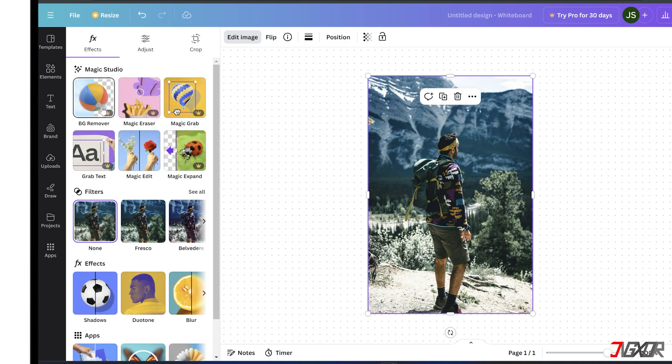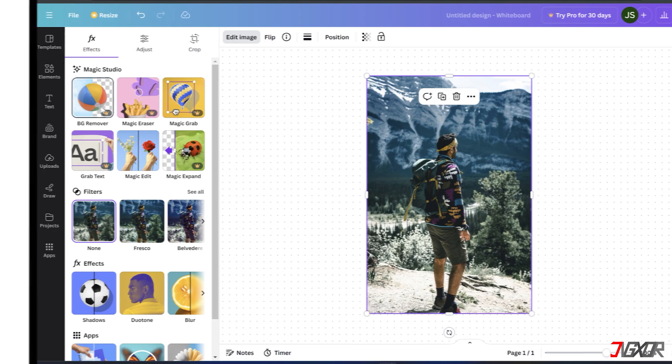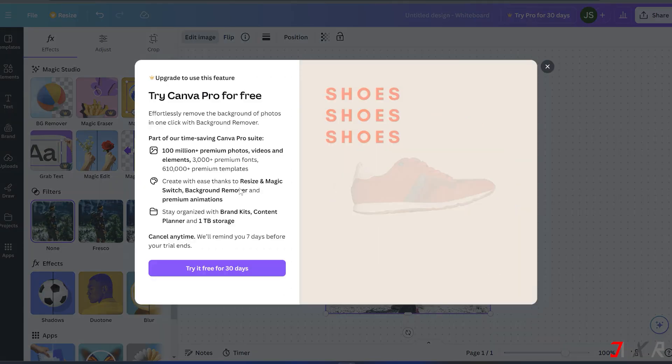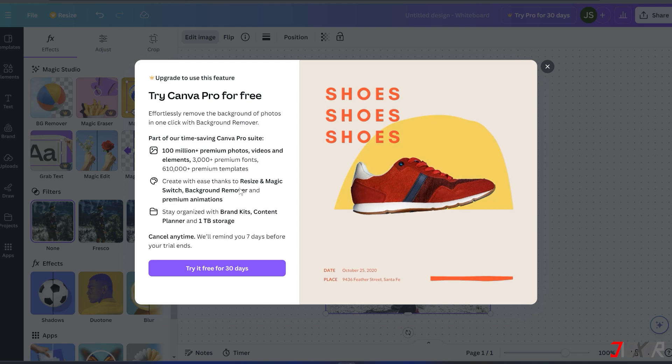However, this background removal feature is only available to Canva Pro users. If you have a Pro subscription, you can utilize this tool to remove the background from your photo in seconds. In any case, Canva offers a free 30-day trial so that you can explore the feature for a short period of time.